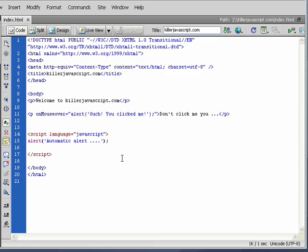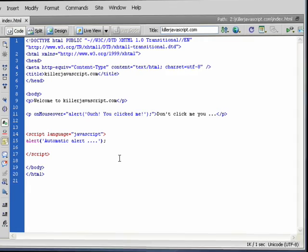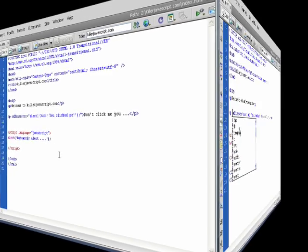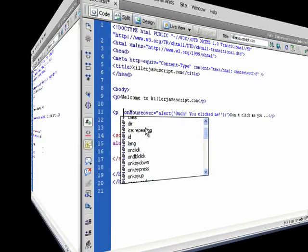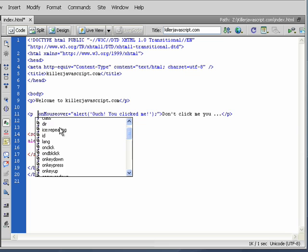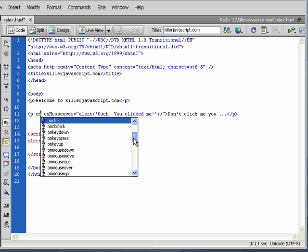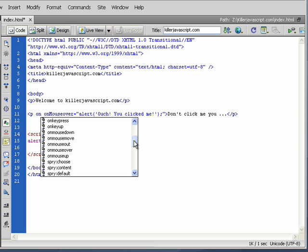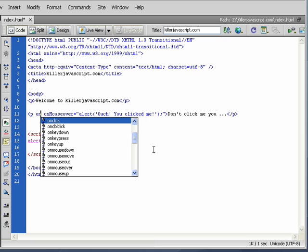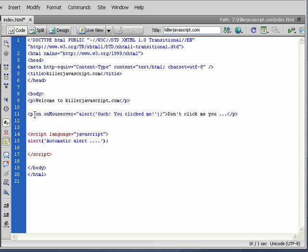And we have access to a whole bunch of event handlers. We saw the list before. So this is just a short list of some of them. Well, I think this is all of them. Well, no, it's not all of them. This is all of them that could be applied to the paragraph, right? Dreamweaver is just making this easy for us.